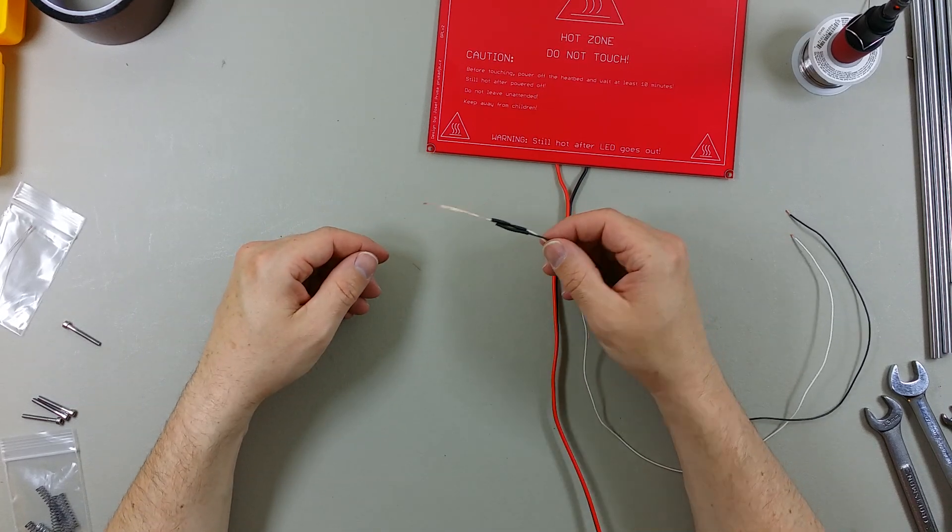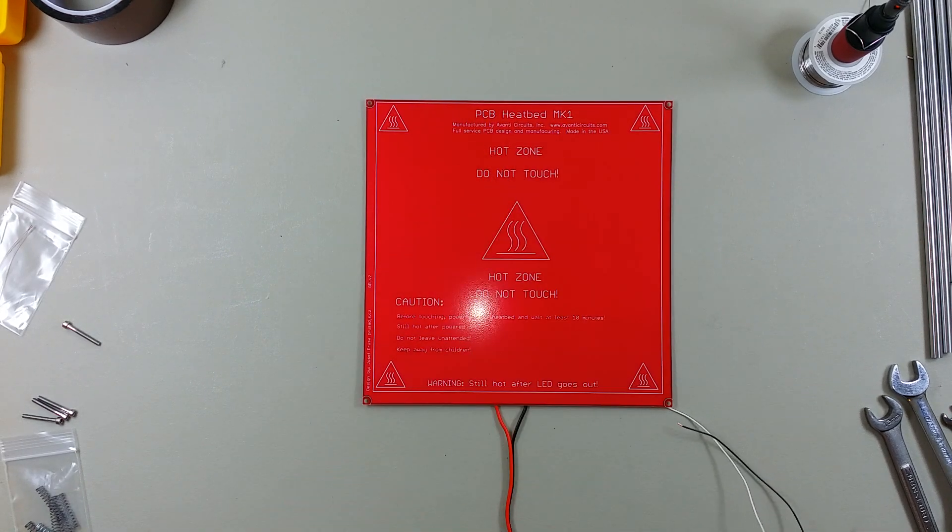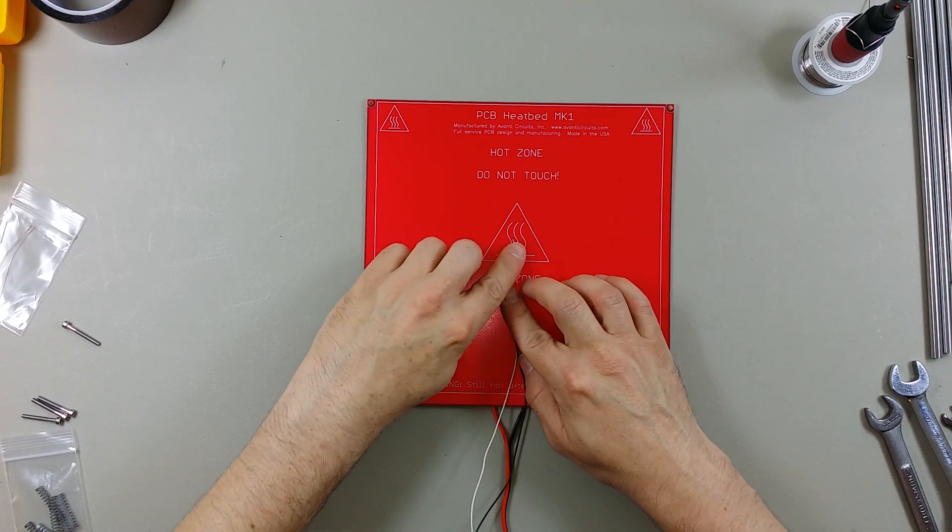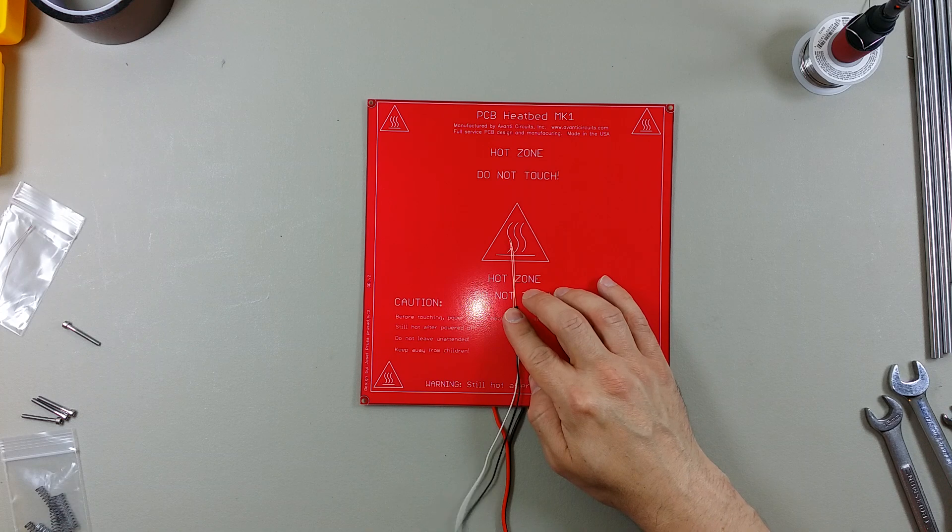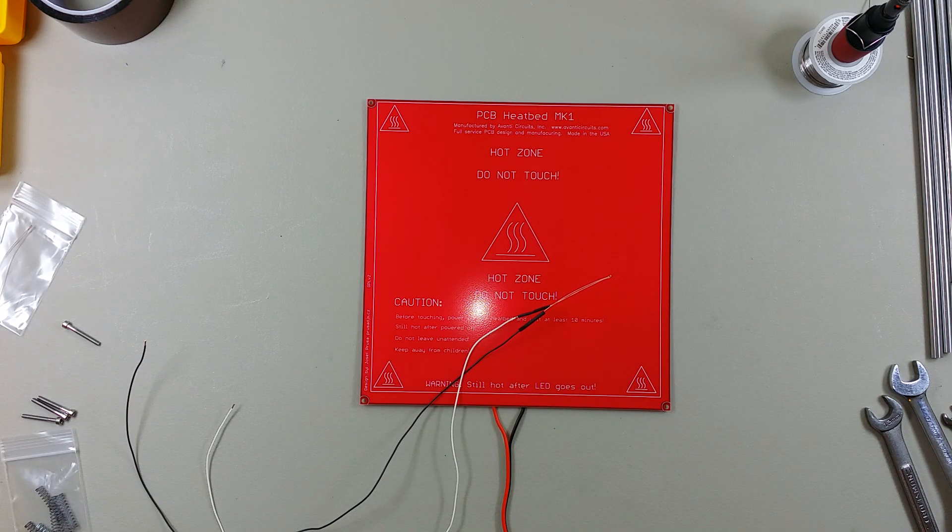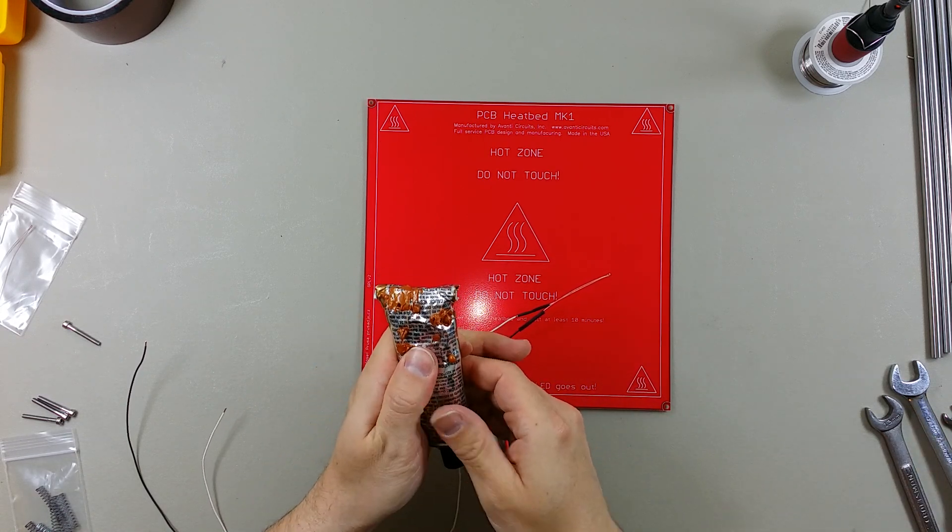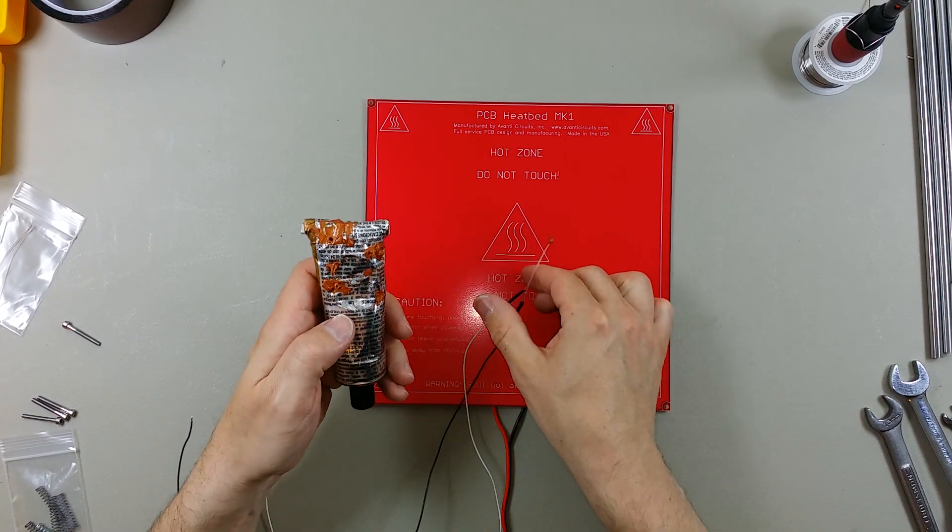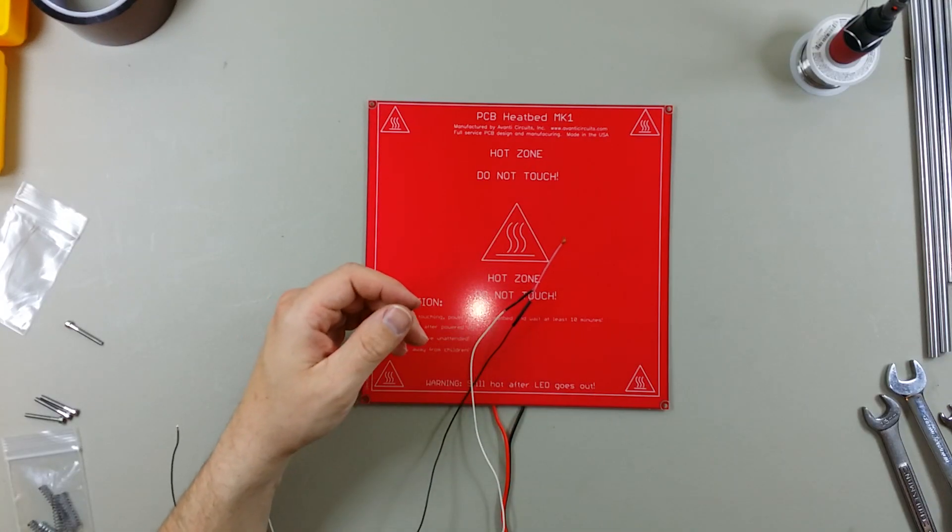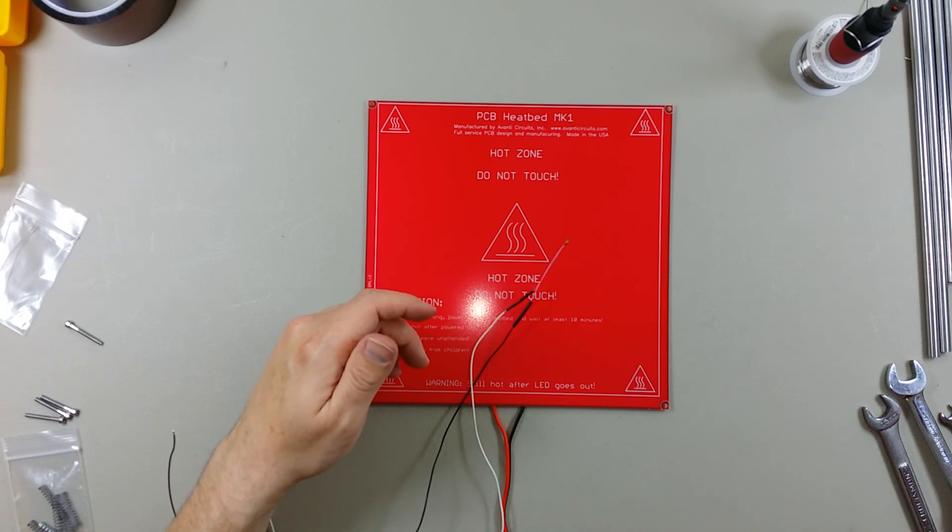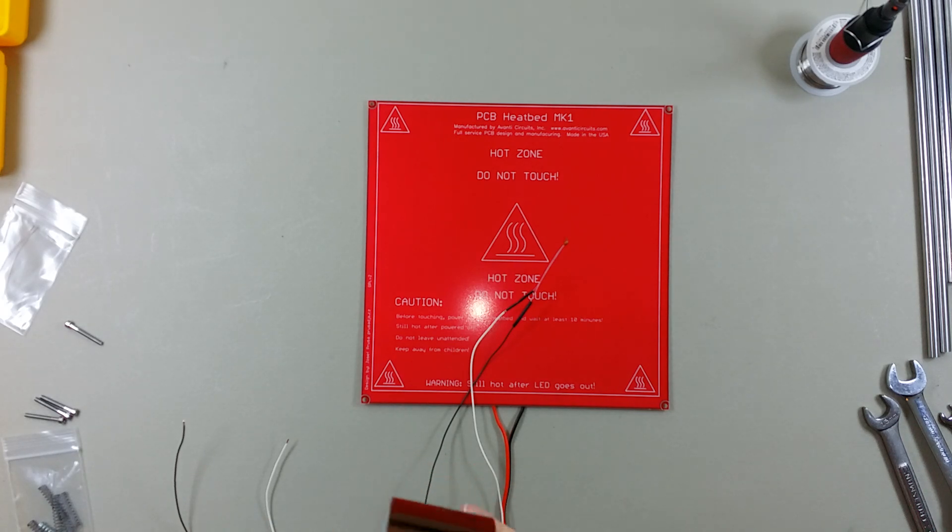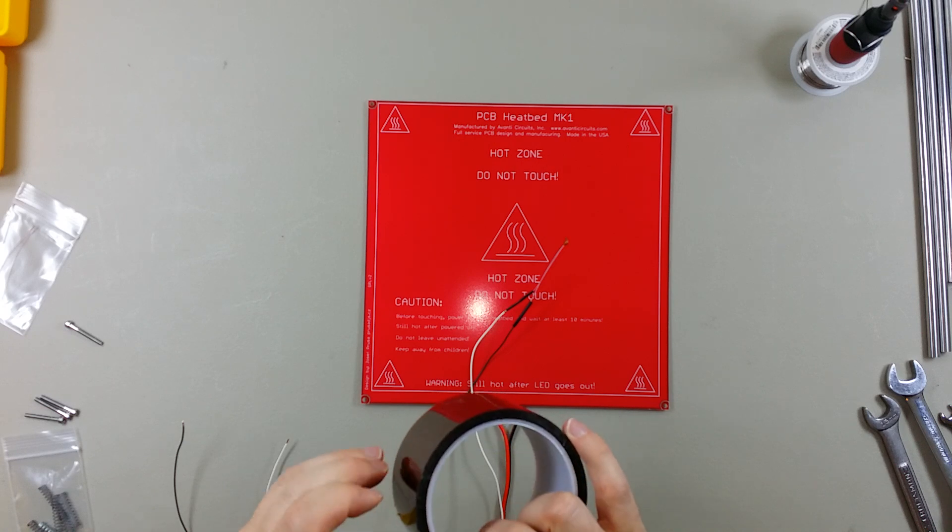That should do it. Now this is going to be my bottom side of the heat bed. So this needs to get mounted here to about the center of this triangle. And to do this, we will need a little bit of silicone. Dip the thermistor in some silicone here. This is Permatex Ultra Copper. I've got some on my fingers.